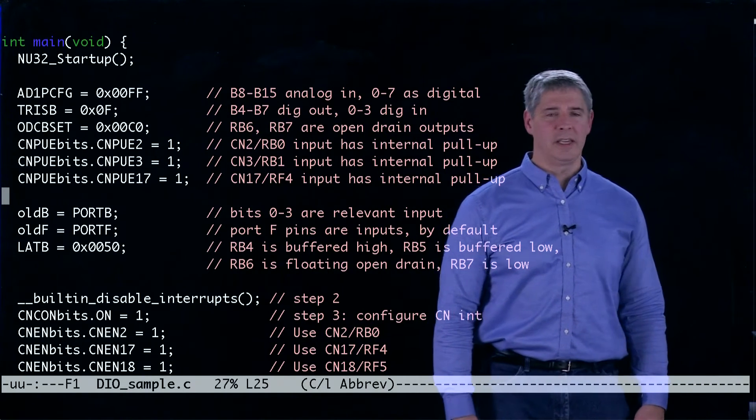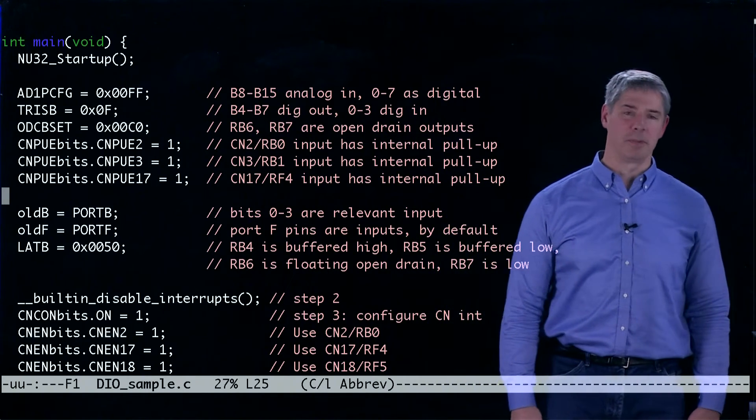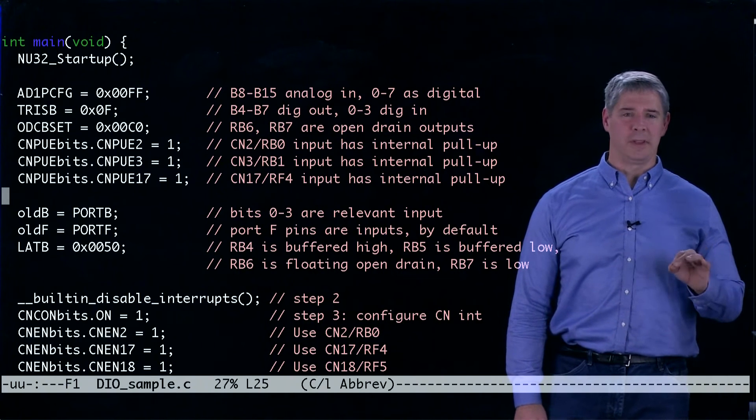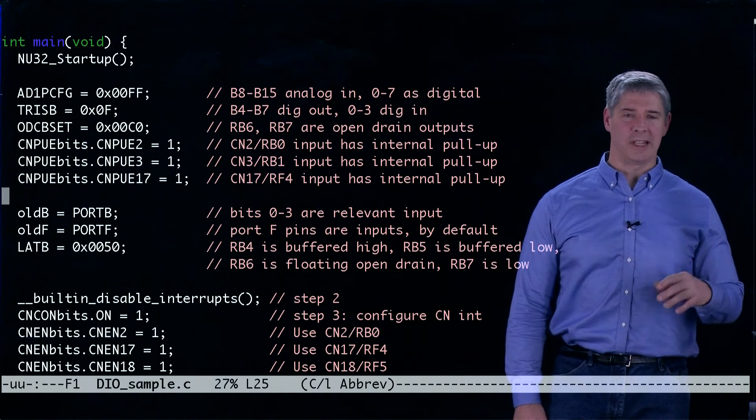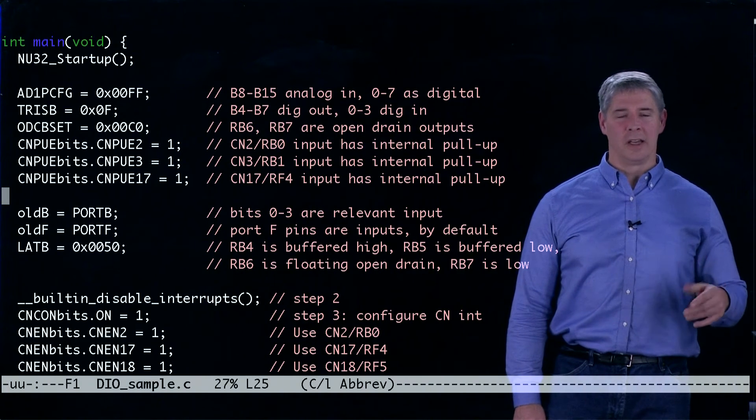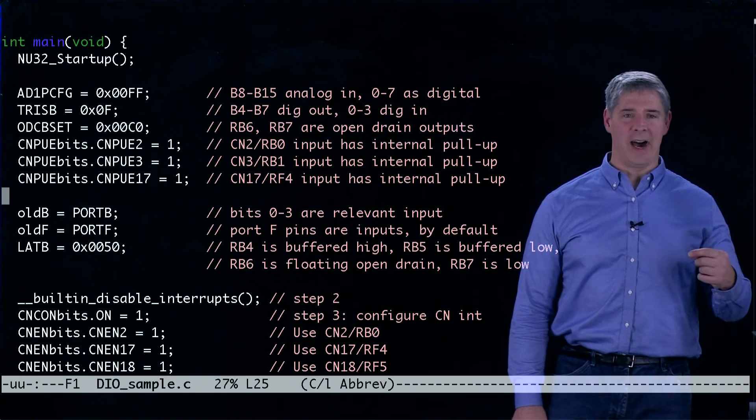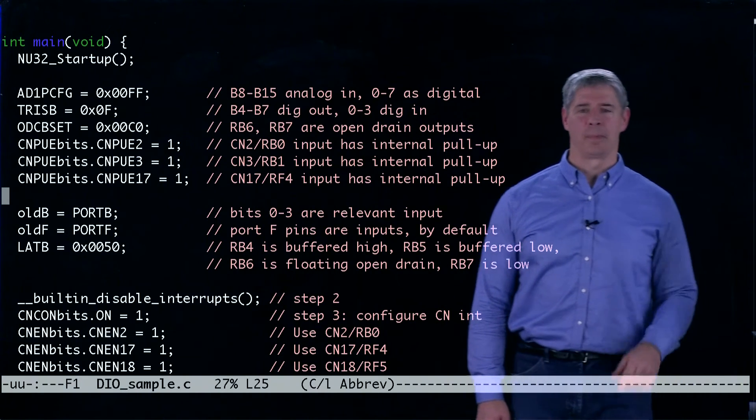And now we're going to configure three of the digital inputs to have internal pull-up resistors so that if the input is left floating, that input will read as high due to the internal pull-up resistor.